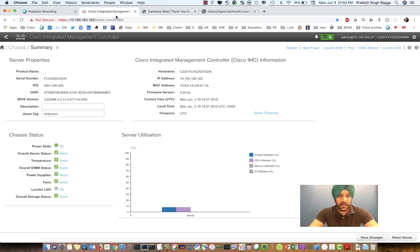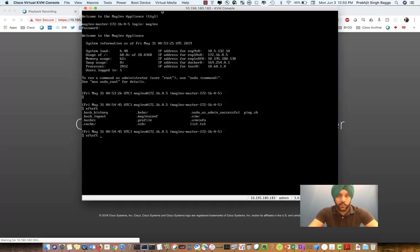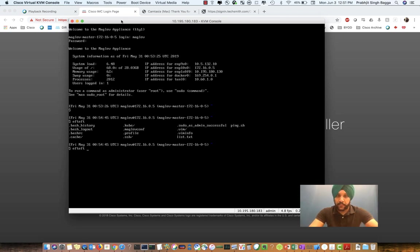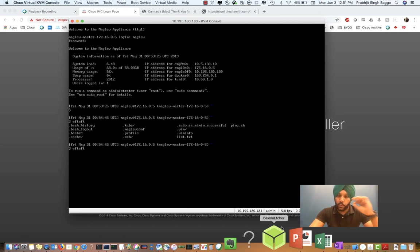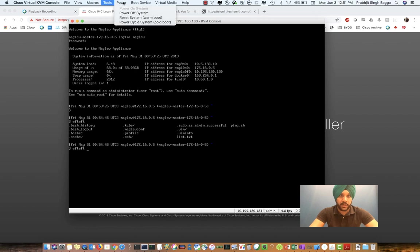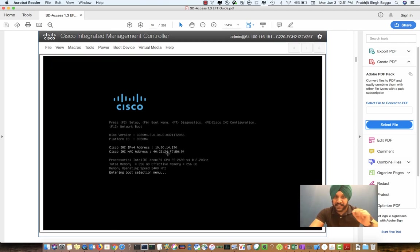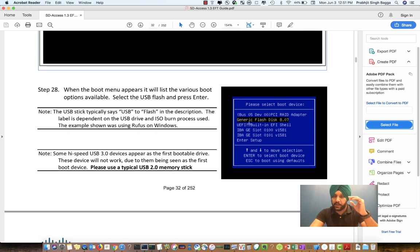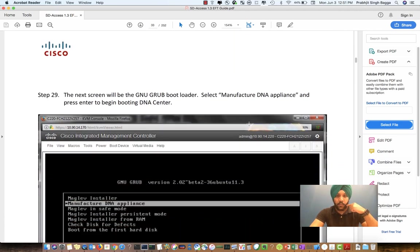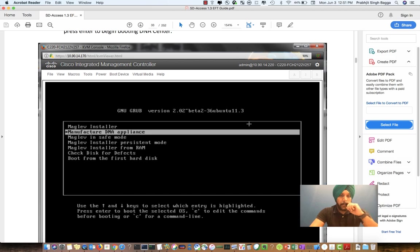Here we are at the CIMC IP address, which is the management controller for the Cisco DNA Center. What we can do here is launch a KVM, and once we launch the KVM we get taken to this window. Once we are here, we can do a reboot, and what we want to do is get to a menu where we can boot off the USB flash drive. So we do a power cycle, and once we do that we get taken to the boot menu of the Cisco server. We can then select F6, which is the boot menu, and it takes us to a menu that asks what we want to boot from. We say we want to boot from the USB flash drive, which we have already connected to the Cisco DNA Center.